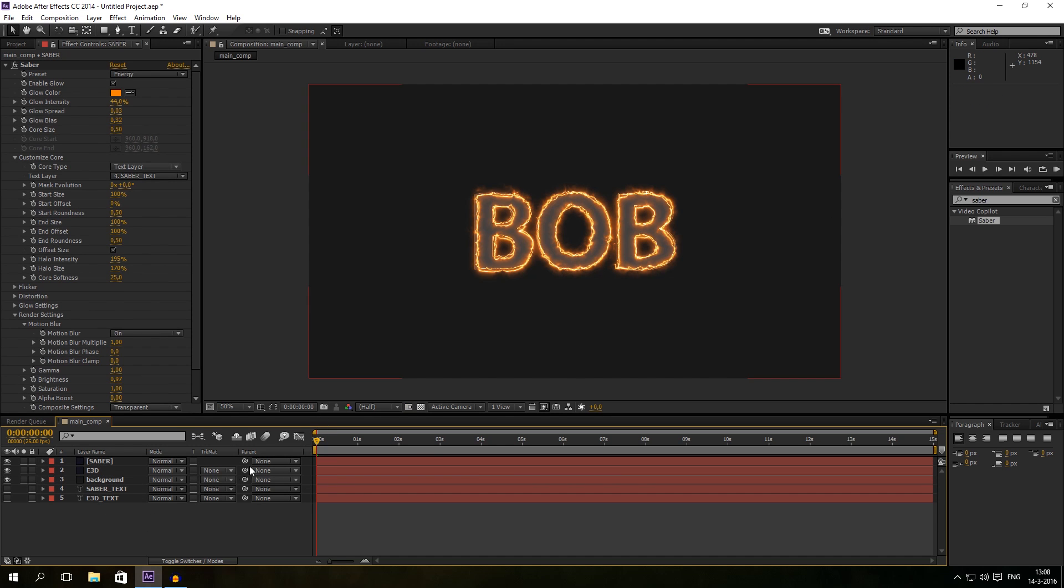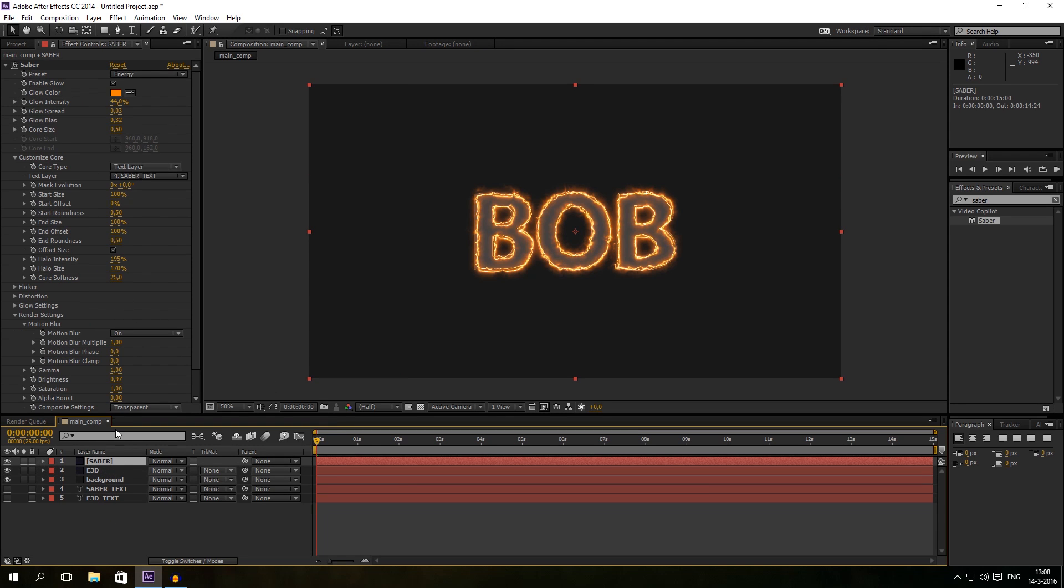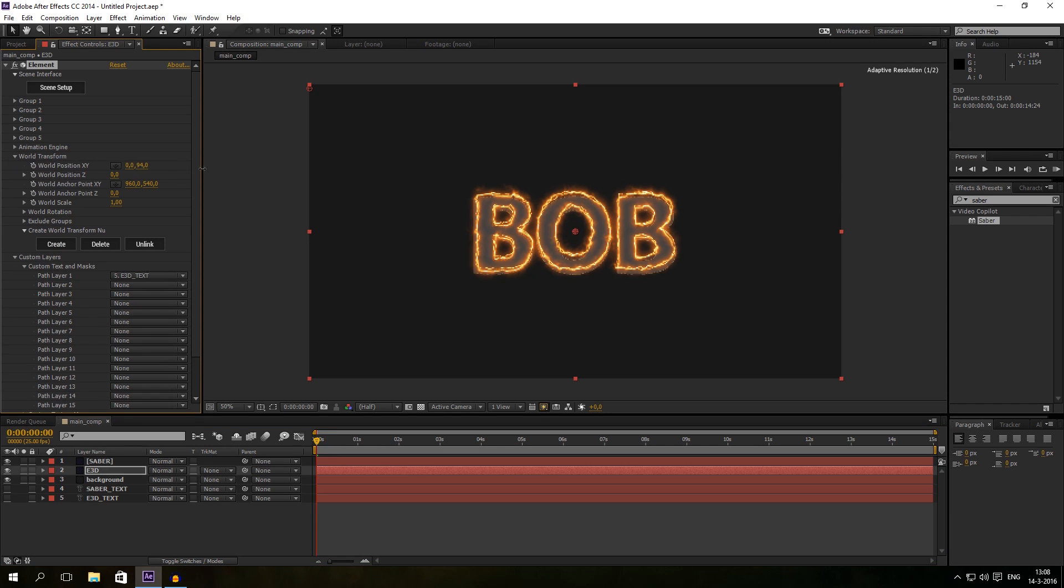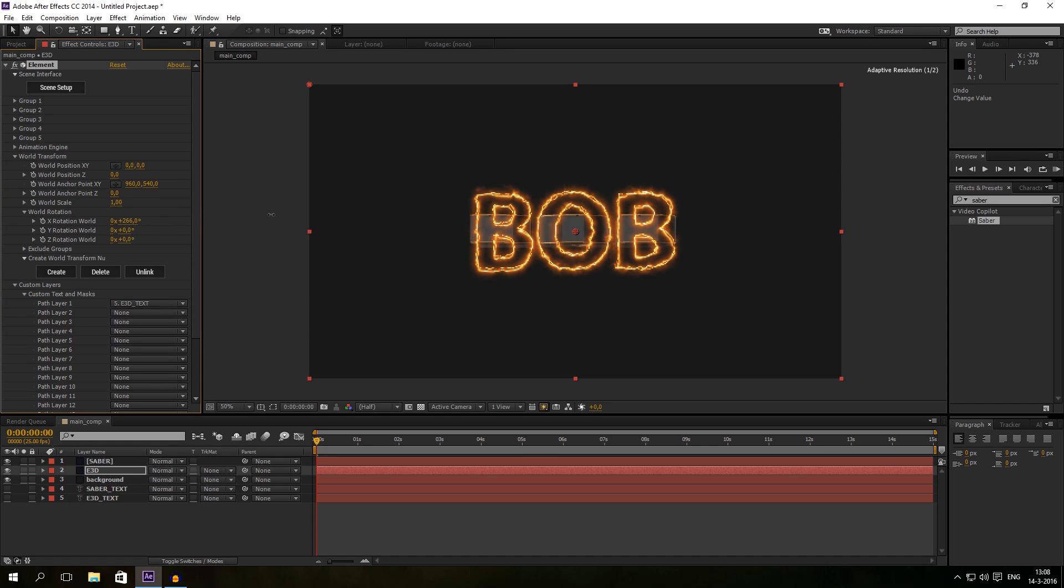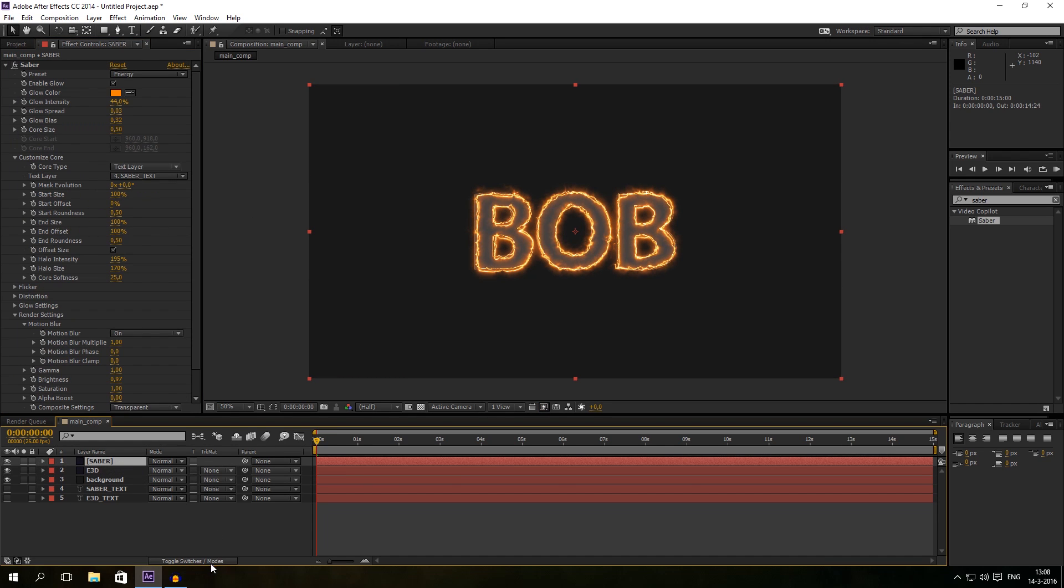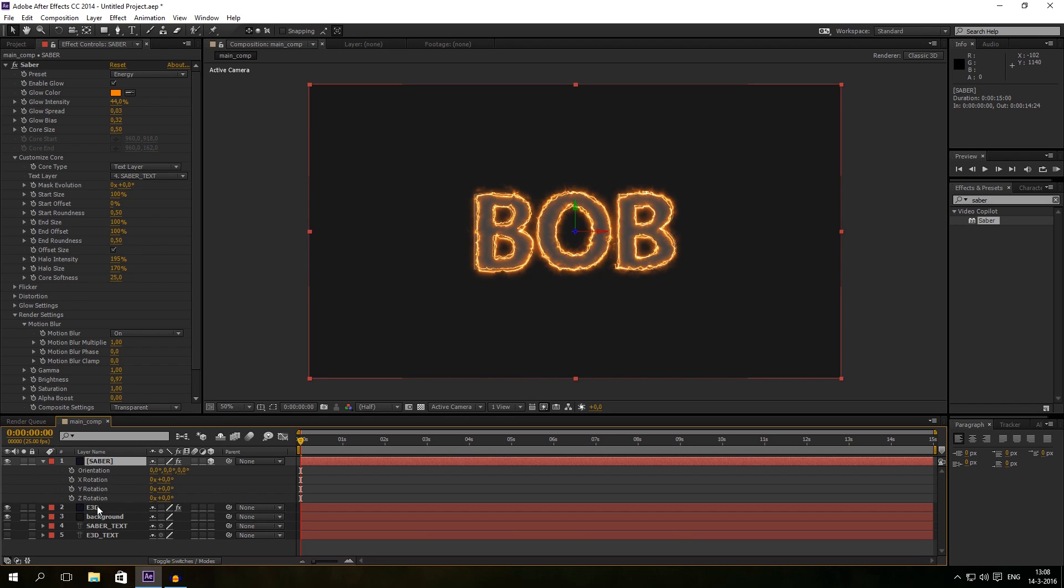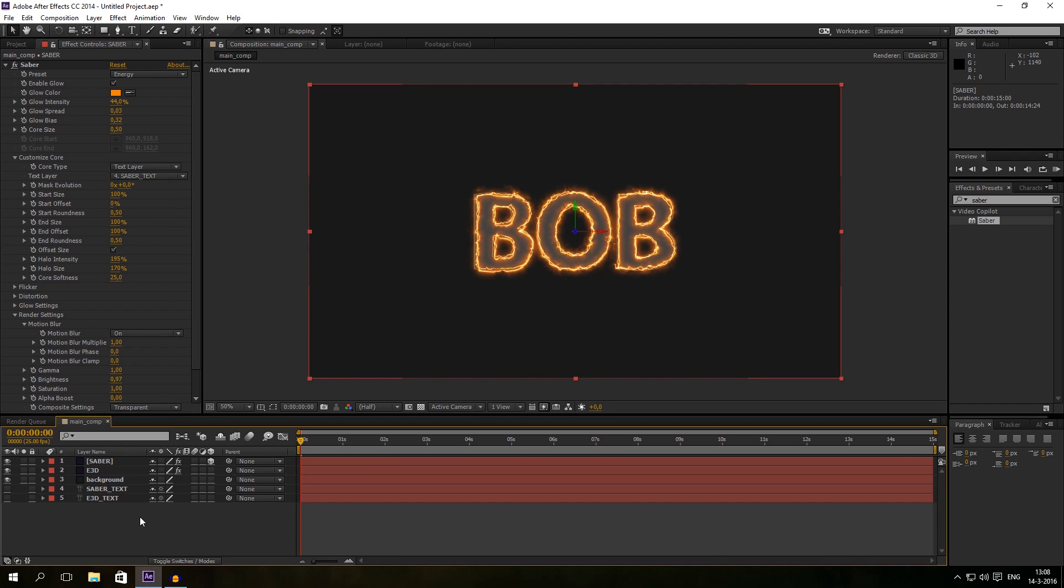Now you want to animate them both, but the thing is Element 3D has a world transform and Saber doesn't have that. So if you were going to animate the world transform, you can see Element 3D can rotate like in 3D space, but the Saber can't. And if you give Saber a 3D, like clicking on this box, the Saber is always a 2D layer and you can't see any depth at all.